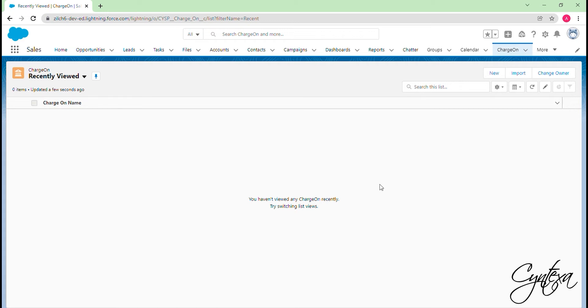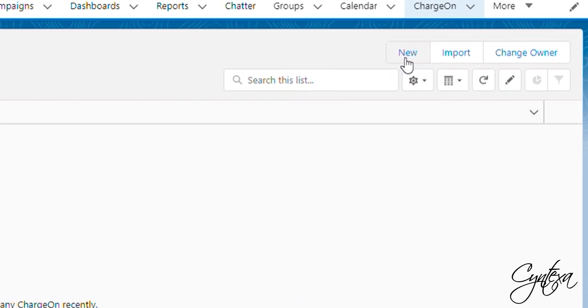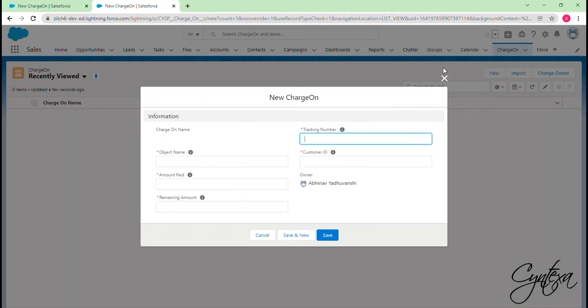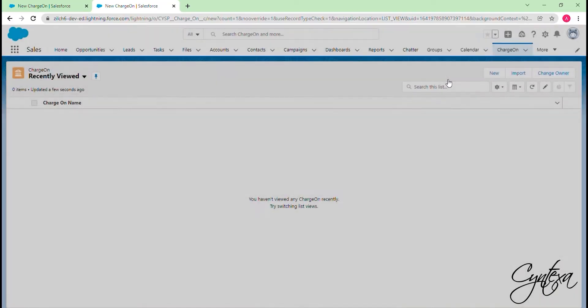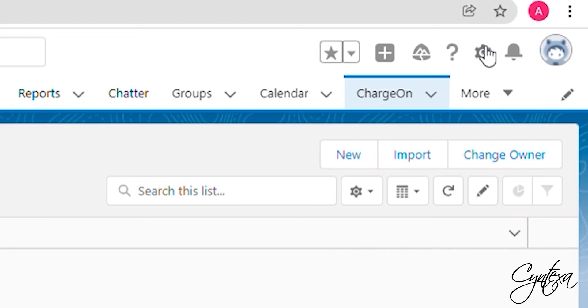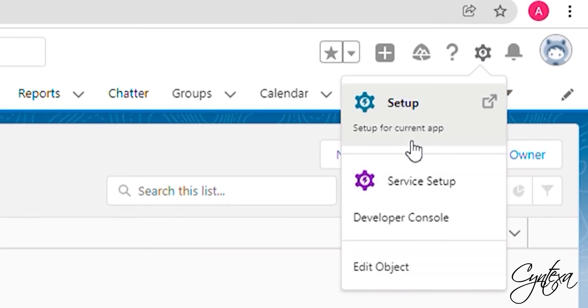For mapping, we will create a record. Click on the New button. To fill the API names, let's go to Setup.